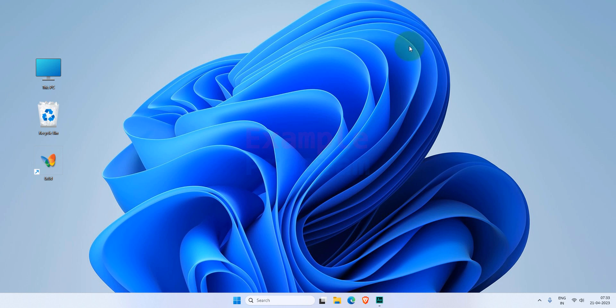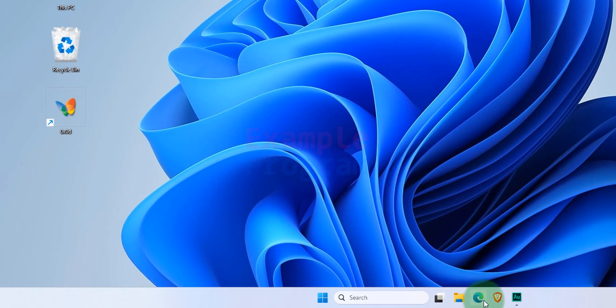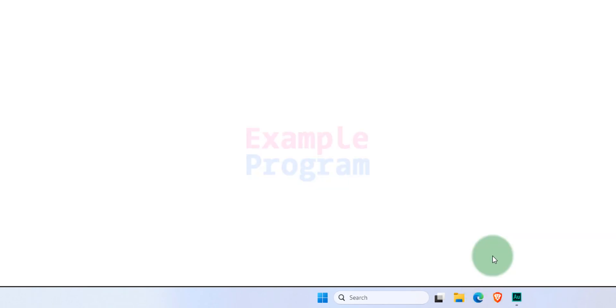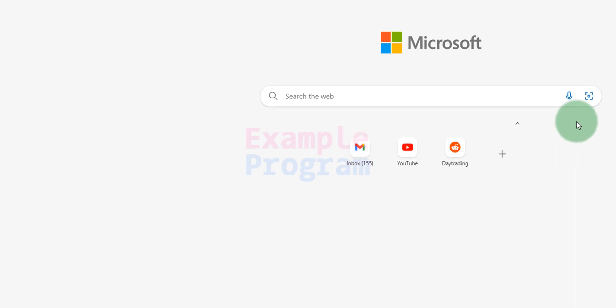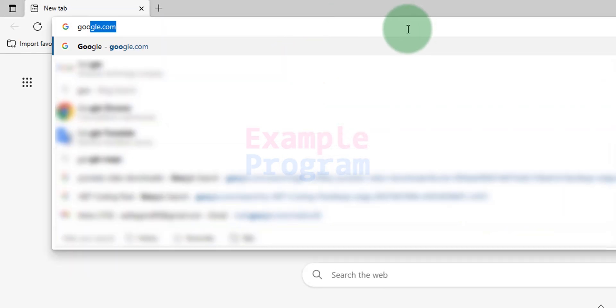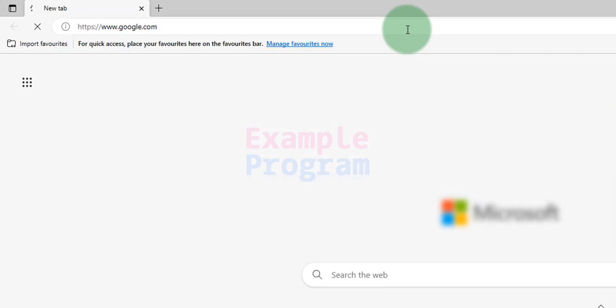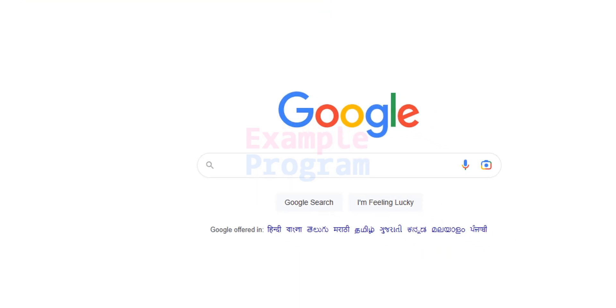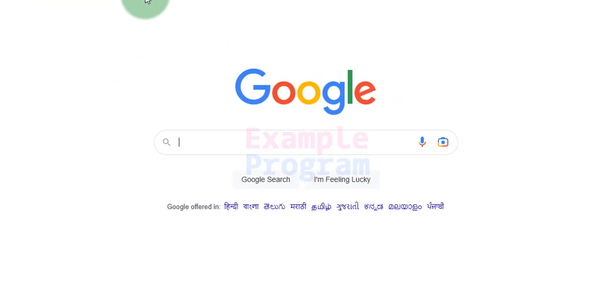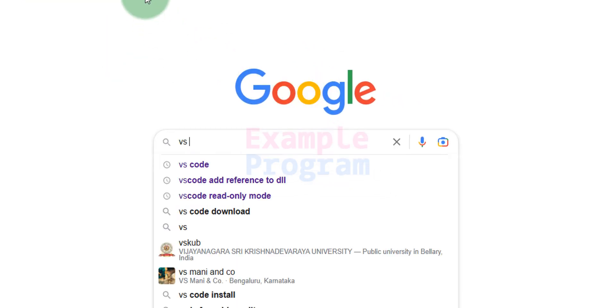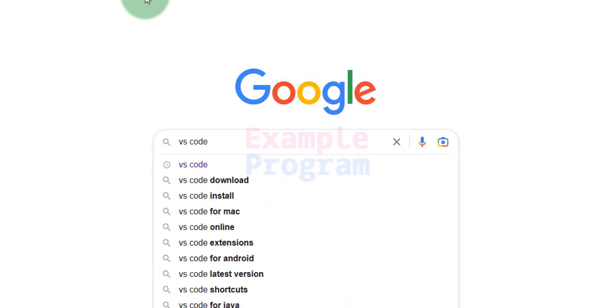So the first thing that we do is we will open up any browser that is installed in our computer. I have Microsoft Edge. I'm going to open it up and here we will enter the web address as google.com and we will open up Google and here we will do a Google search for VS Code.